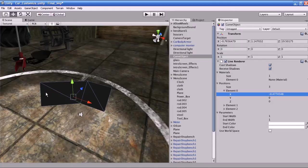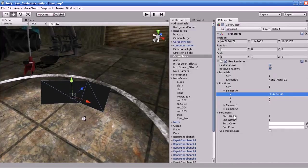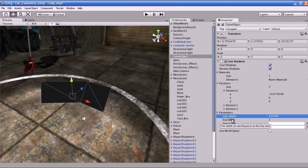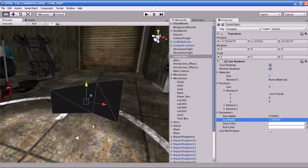What does Start Width represent? It represents the width of the starting segment. If you increase it you can see what is happening. End Width represents the width of the end segment. You can see this in practice — the start and end widths are comparable at the respective ends of the line.